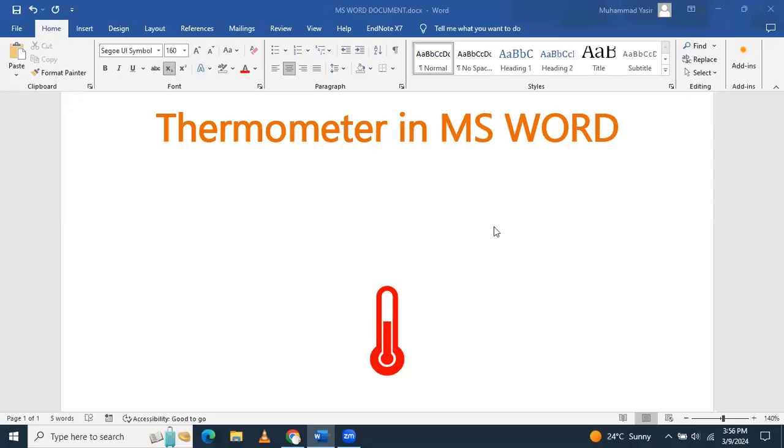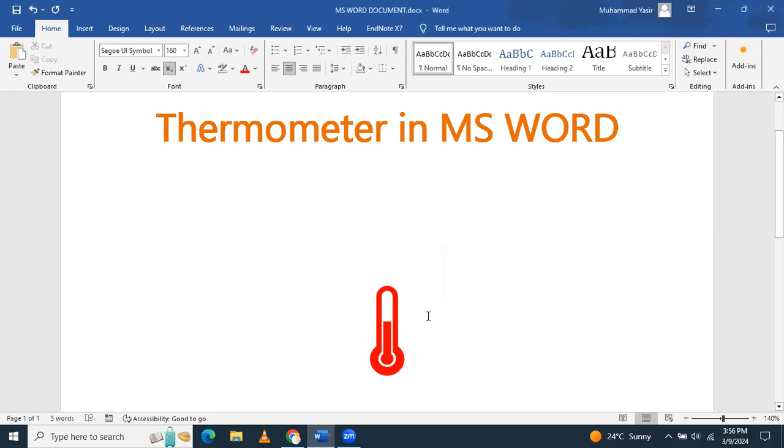Dear students, in this video, we will learn how to add a thermometer symbol in Microsoft Word like I have already added.